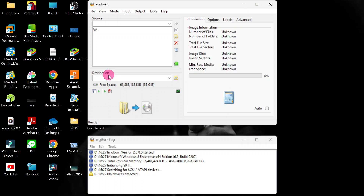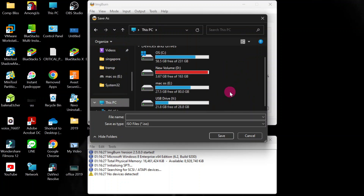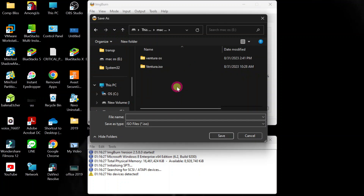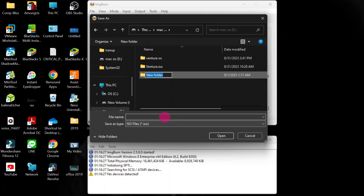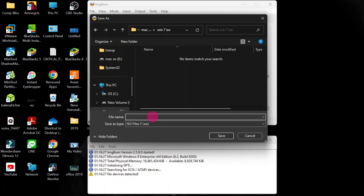Then look for the destination — the destination is where you are going to save your image. Go to This PC, then navigate to your drive. You can create a new folder and call it 'Windows 7' or 'Windows 7 ISO'. Then for the file name, type 'Windows7.ISO', making sure to include the extension. Then click Save.